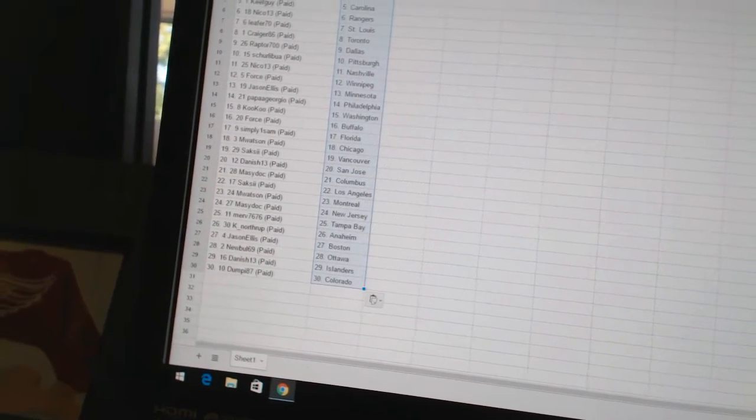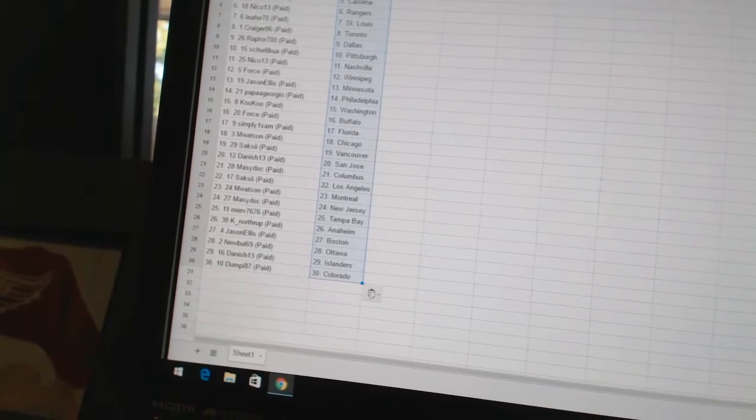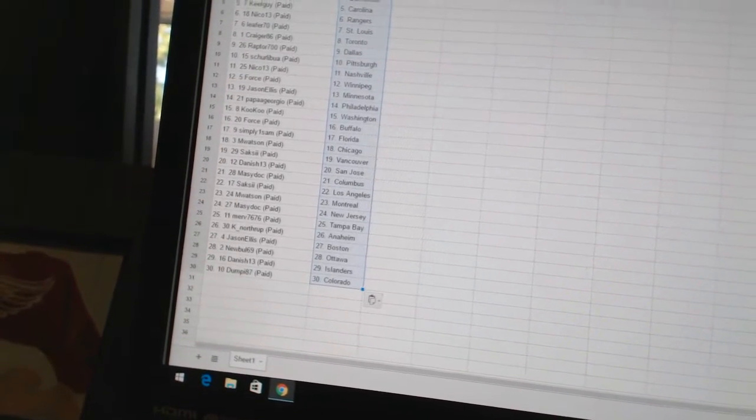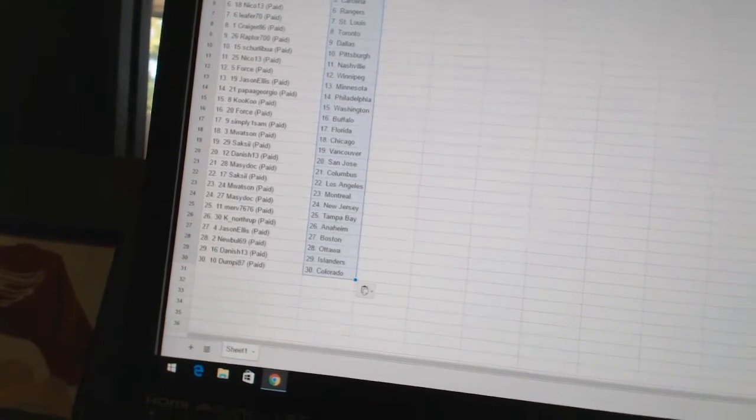Jason Ellis has Boston, Newbowl69 is Ottawa, Danish13 has the Islanders, and Dumpy87 has Colorado.